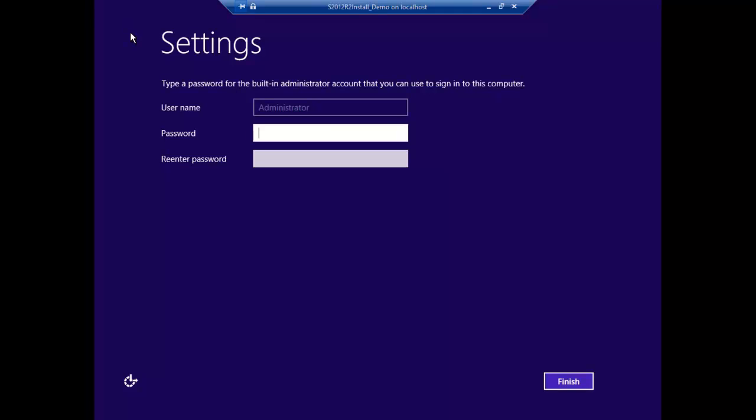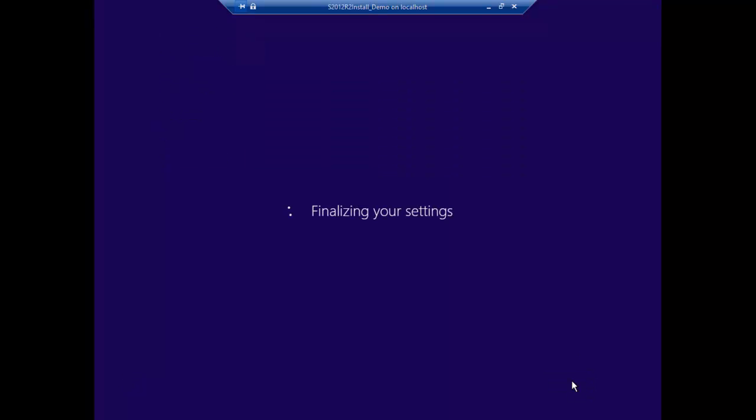It generally needs to have like a capital letter, a number, preferably even a symbol. Let's give it something small because we're just doing this and I don't want to keep typing it 10,000 times. That's small enough to pass through the test.